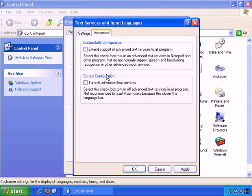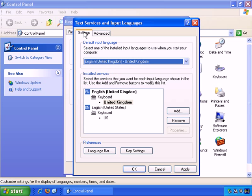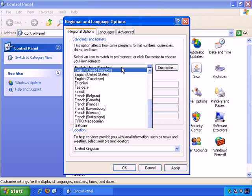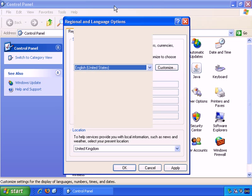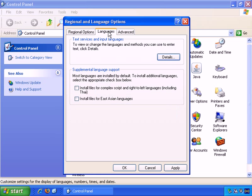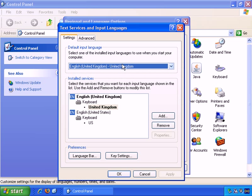The main options you'll deal with are setting up the standards and formats that are appropriate for you, numbers and currency, and so on, so they display the way you want them to. And also, you'll want to set up the correct keyboard setting here for the keyboard you actually use to ensure that what you press on the keyboard actually appears on the screen.